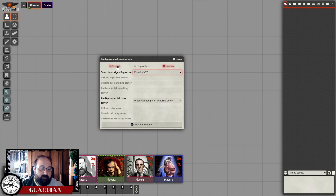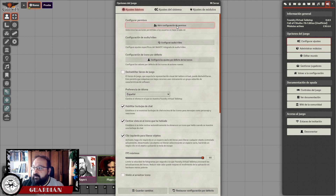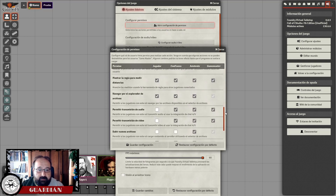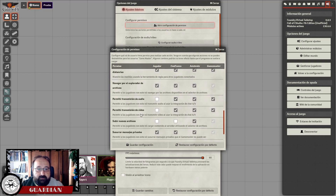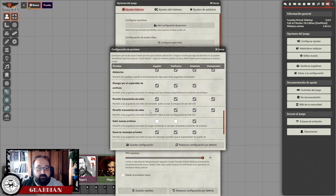Por eso se utilizan otras alternativas para el audio y el vídeo, como veremos más adelante. Habitualmente se utiliza Jitsi. Una cosa importante a la hora de configurar el audio y vídeo es, en la configuración de ajustes, abrir la configuración de permisos y aseguraros de que los jugadores tienen permisos para transmitir tanto audio como vídeo. Esto lo tenéis que tener habilitado para que ellos puedan transmitir al servidor; si no, no podrían.